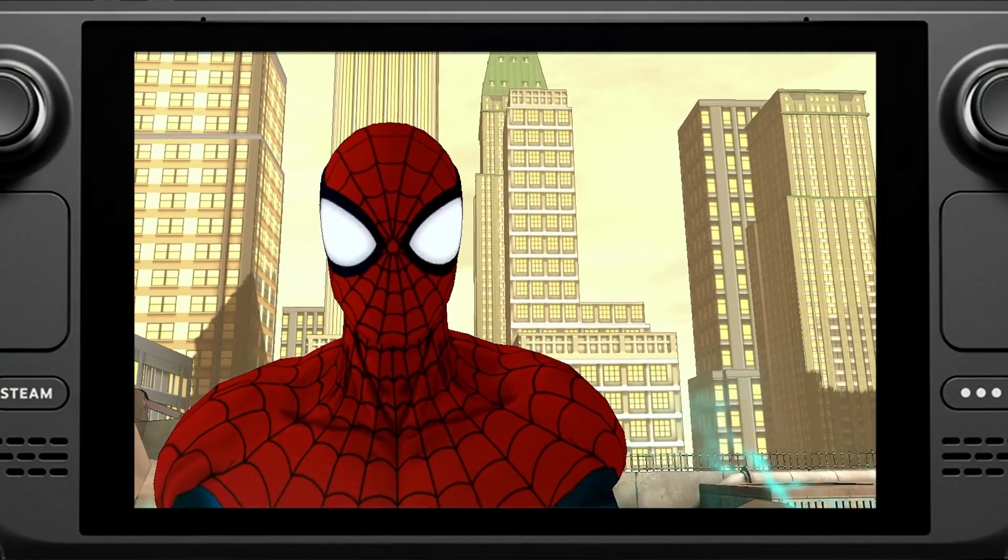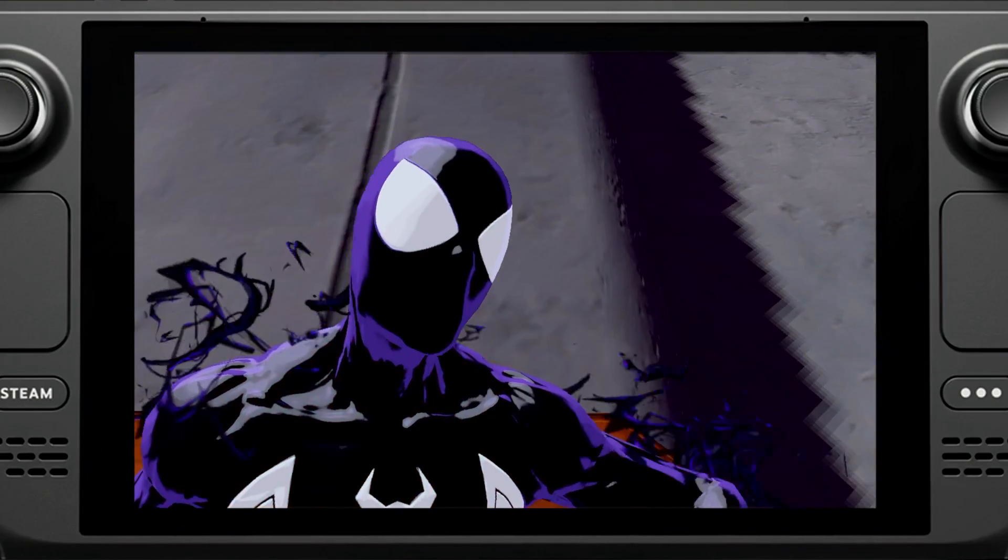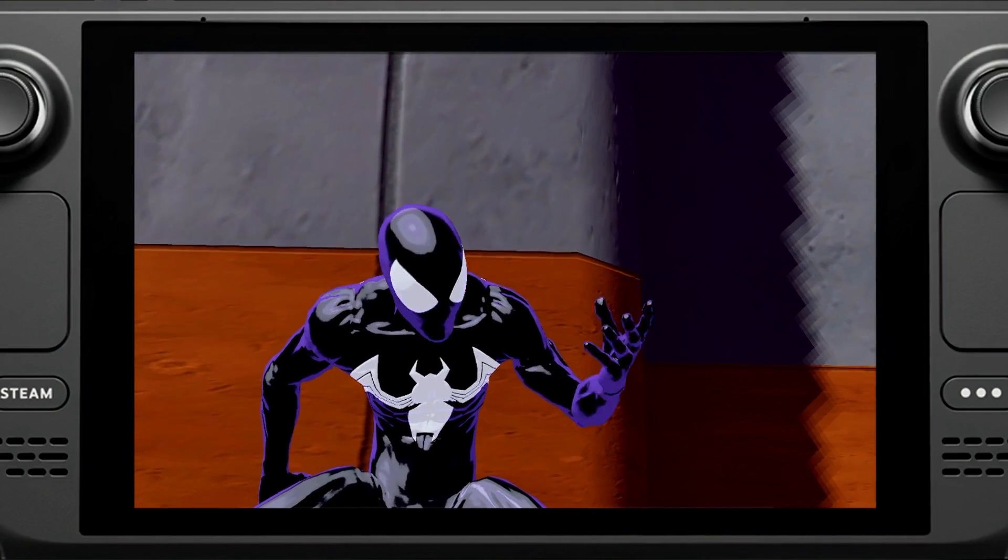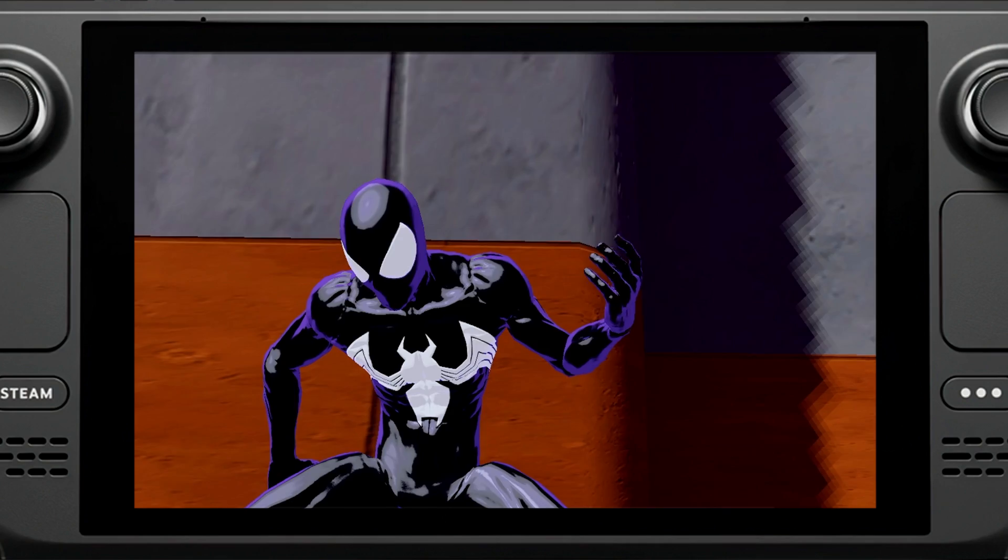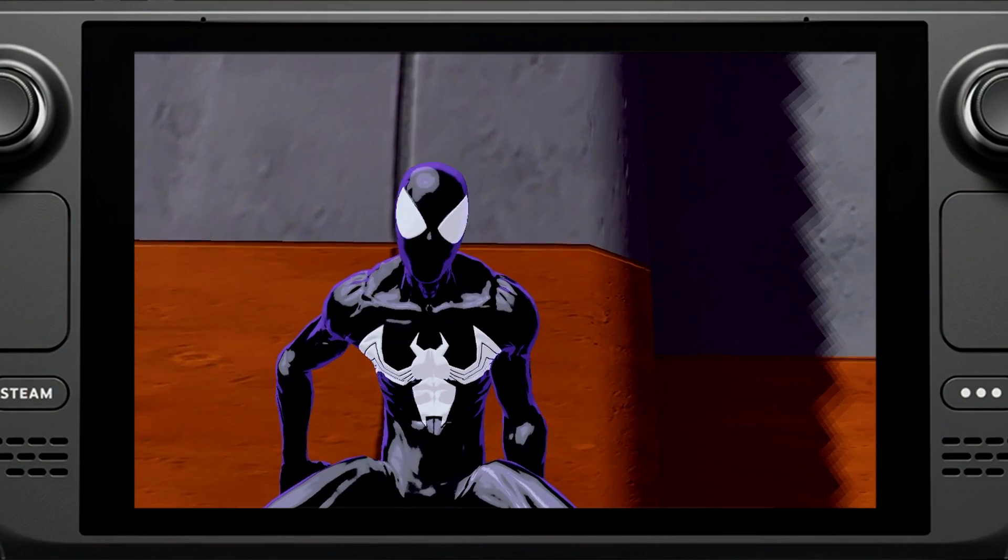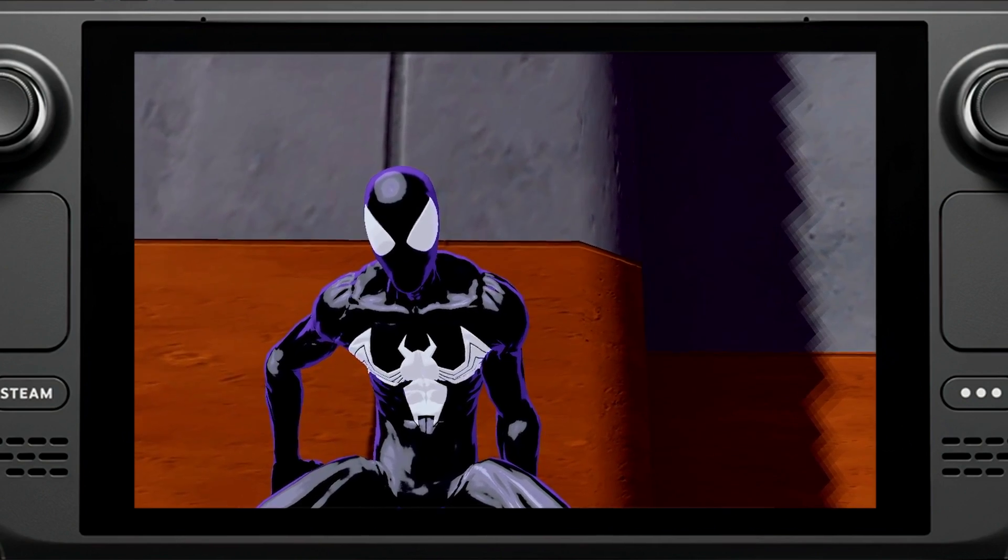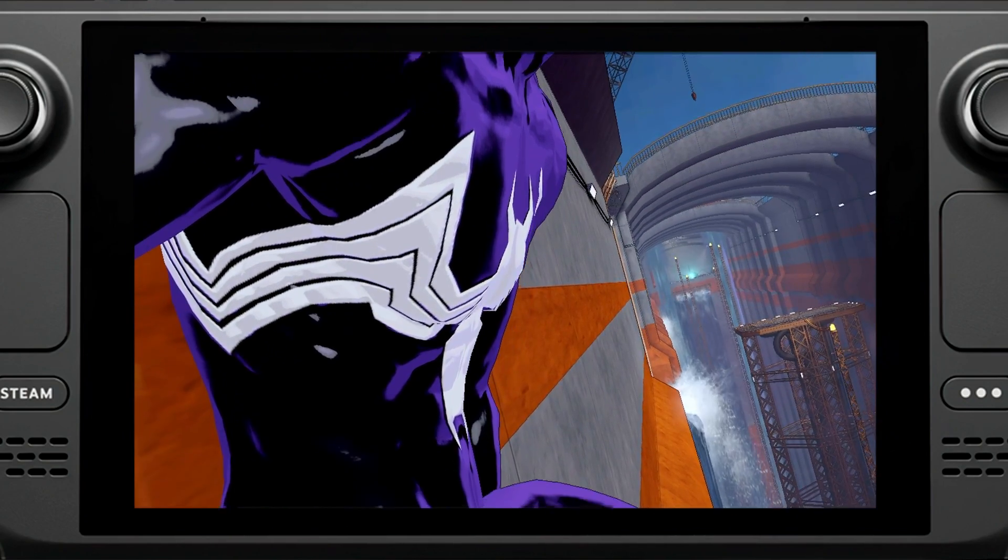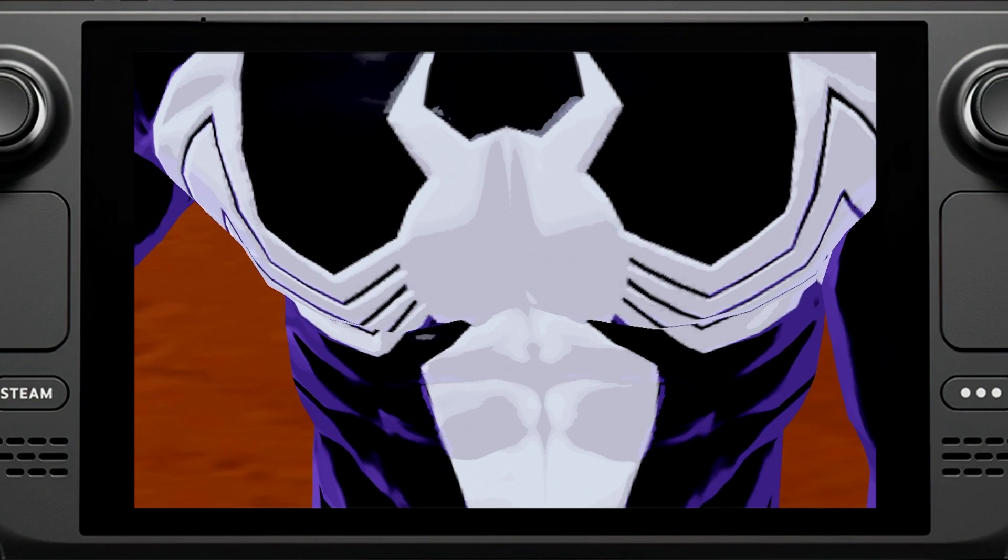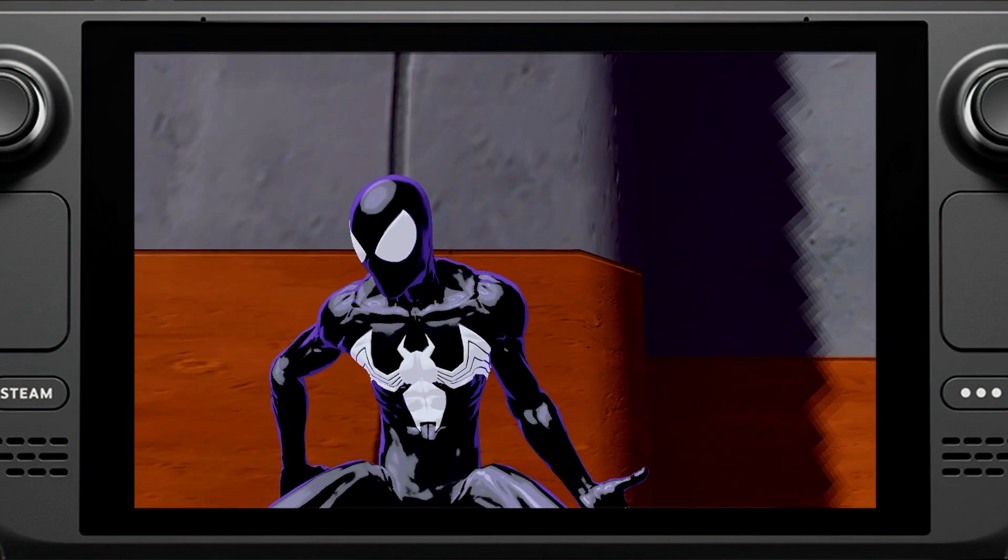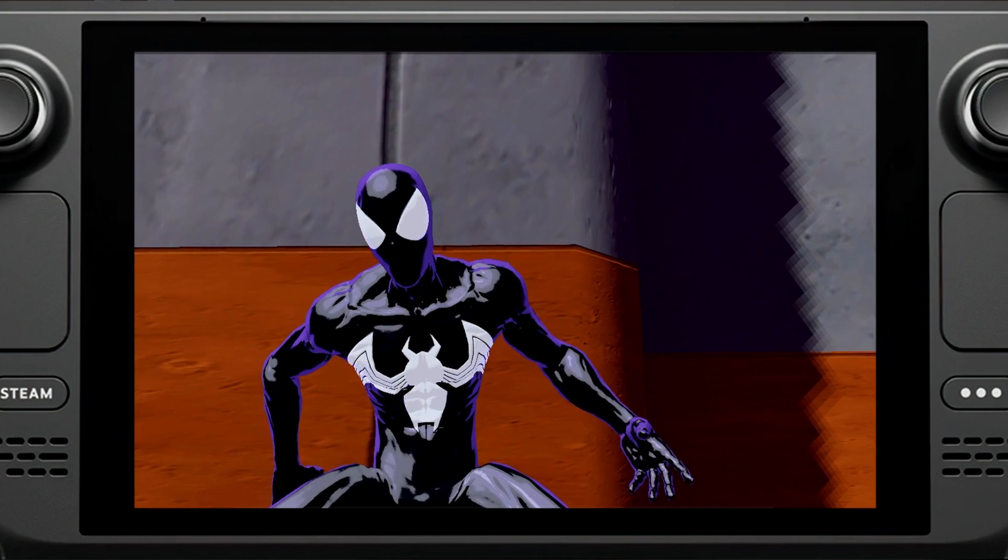What is going on everybody, Techthusiast here, and in this video I'm going to show you how to play Spider-Man Shattered Dimensions on your Steam Deck. We're going to install it as a non-Steam game. Now with that being said, let's get started.